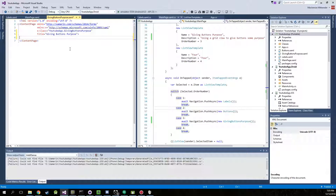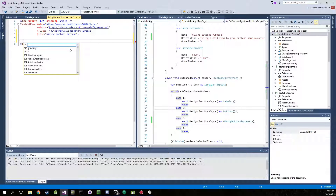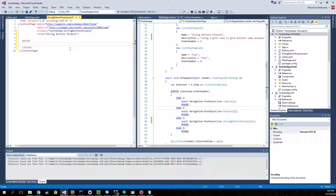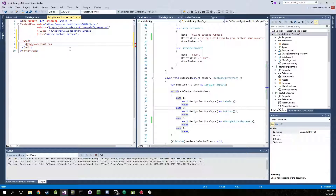So to create our grid, we're going to need to define rows and columns. Just make a grid. We're going to start out with our rows first, so Grid.RowDefinitions. And now we're going to have four rows.